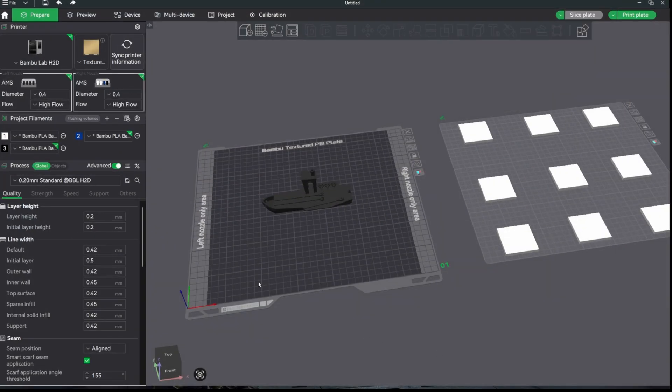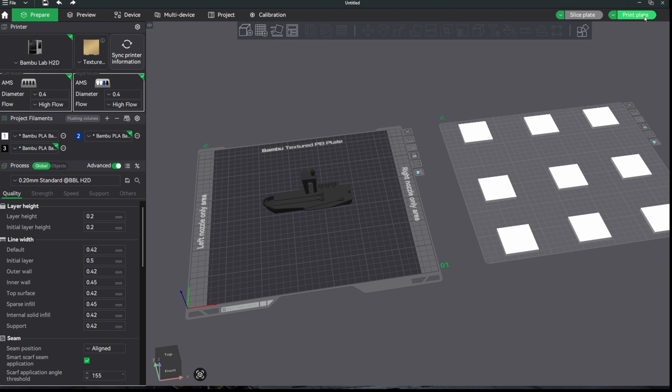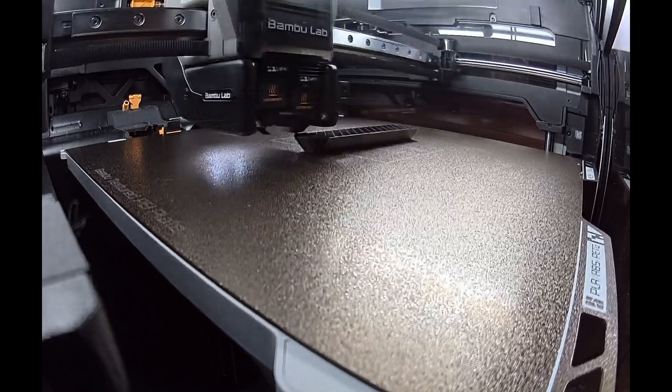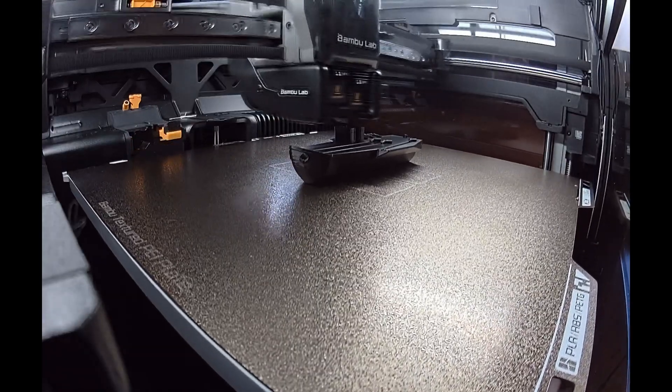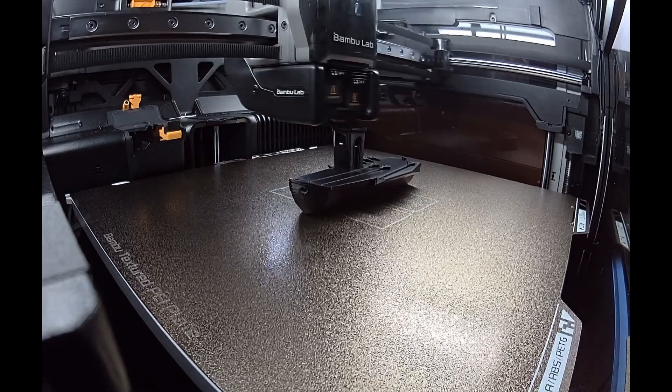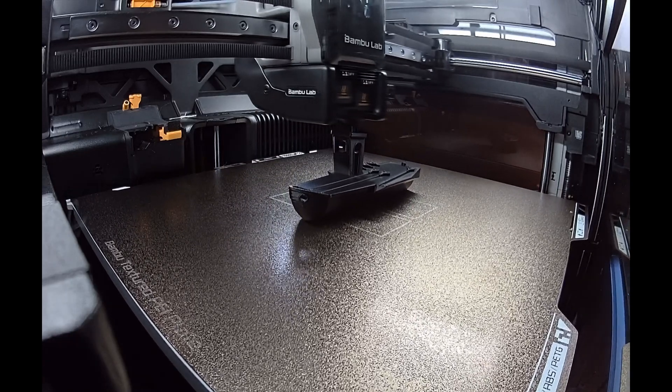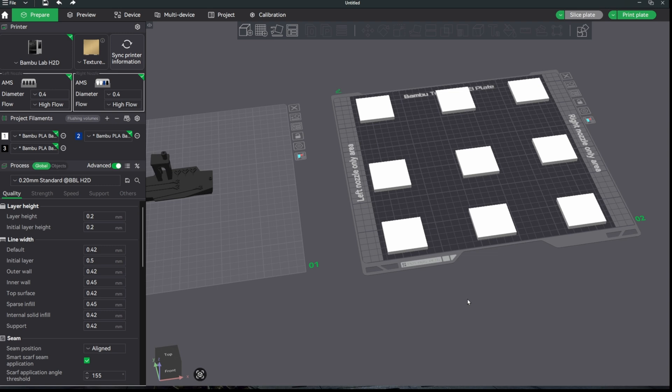The calibration is complete and I put the textured PEI plate back in there. Let's print the benchy again and see if it looks like it's been injection molded. Here we are back in Bamboo Studio and we'll print the squares, then I'll snap a picture of the benches so we can zoom in and see if there's any differences in the quality of them.